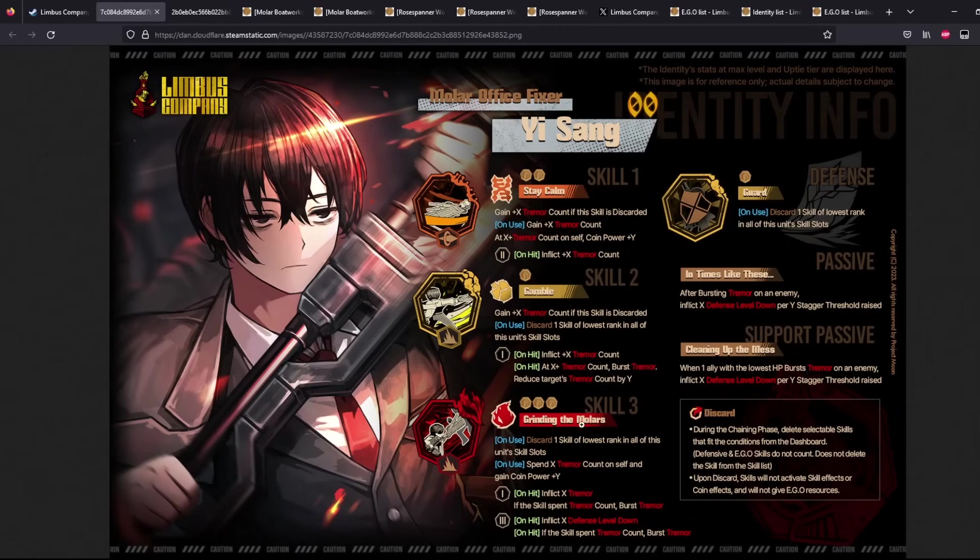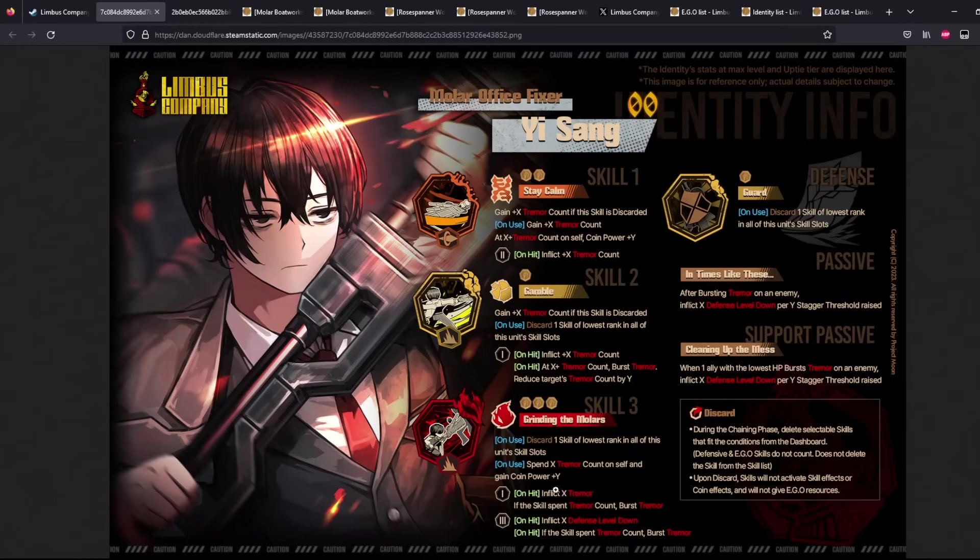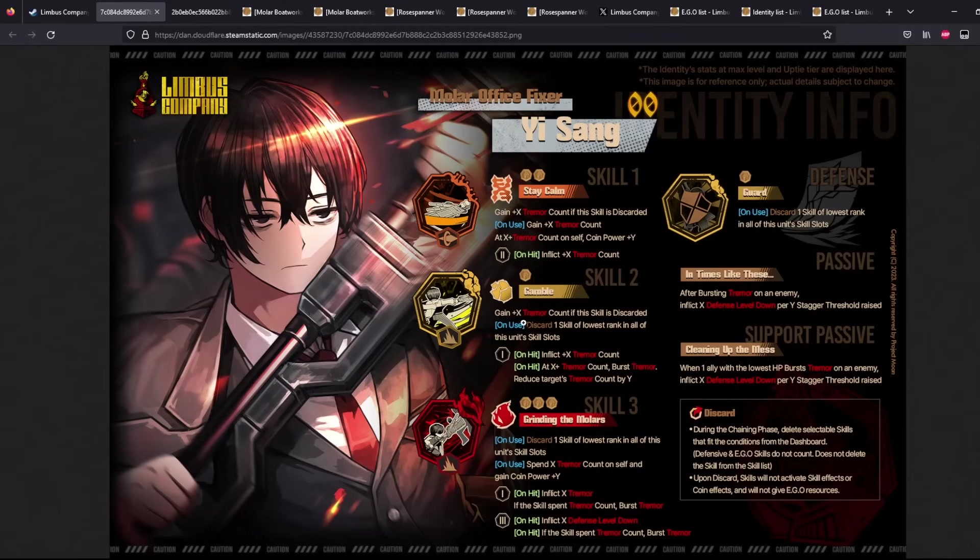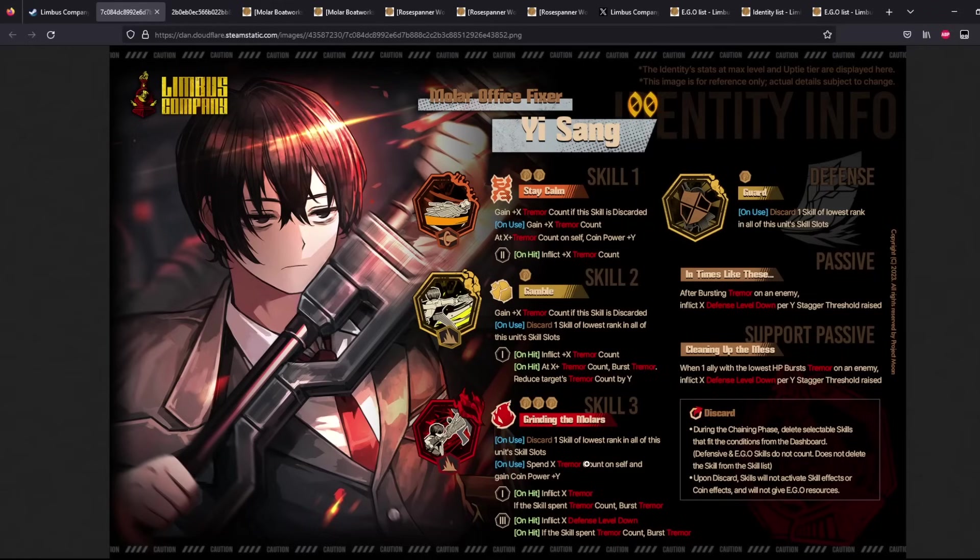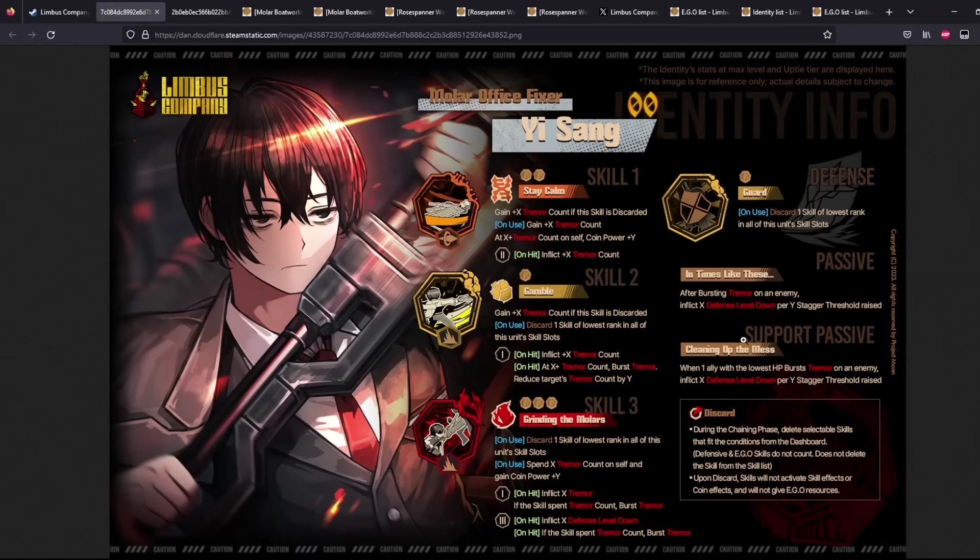The main move is Grinding the Molars. Why? Because besides the discarding, you are spending the Tremor Count you get on yourself, which these two skills here when you discard give. And you gain Coin Power plus Y on a 3 coin move. Very powerful. And you also inflict a certain amount of Tremor first. If the skill spent the Tremor Count. So you will want to discard this as much as possible to get as much Tremor Count as possible, which spends the Tremor Count on yourself, which lets you burst Tremor, which lets you inflict defense level down.